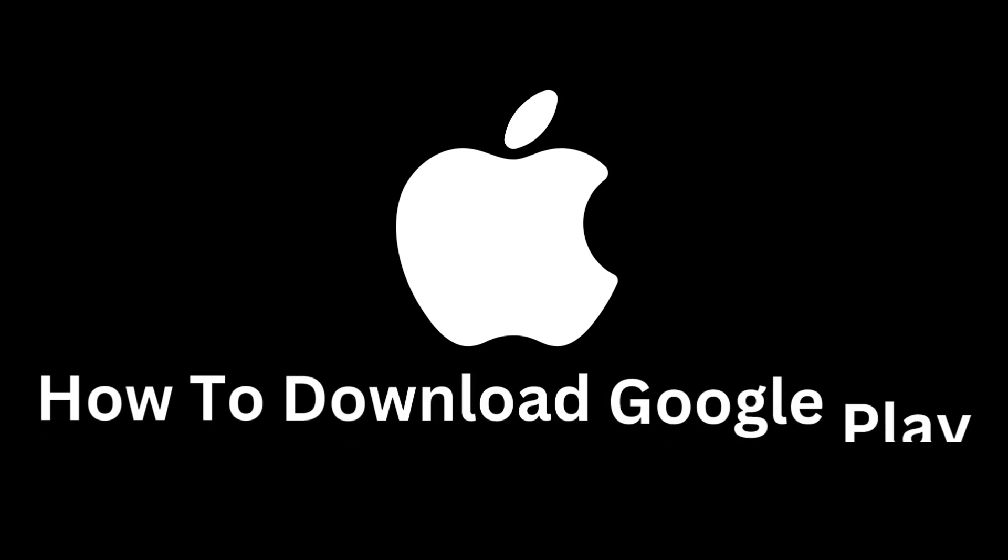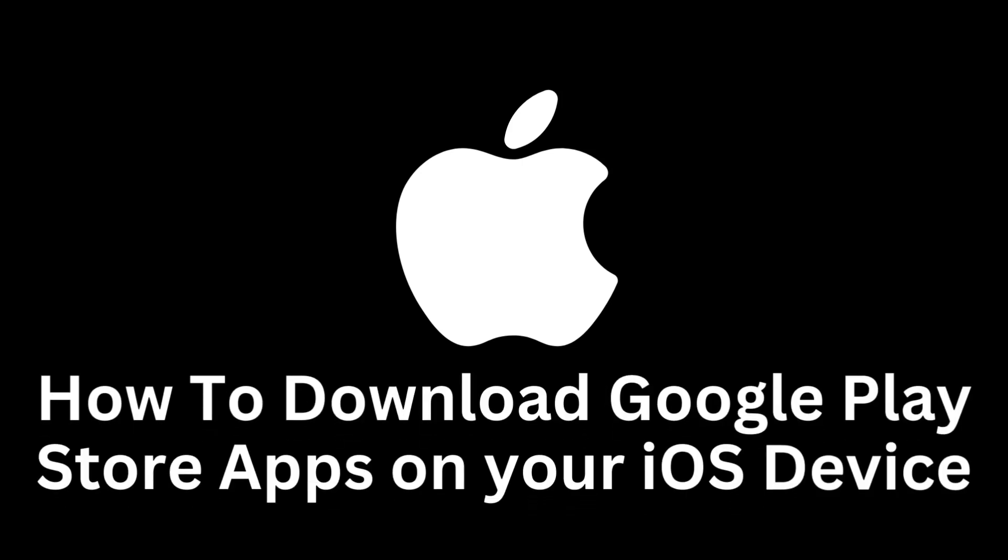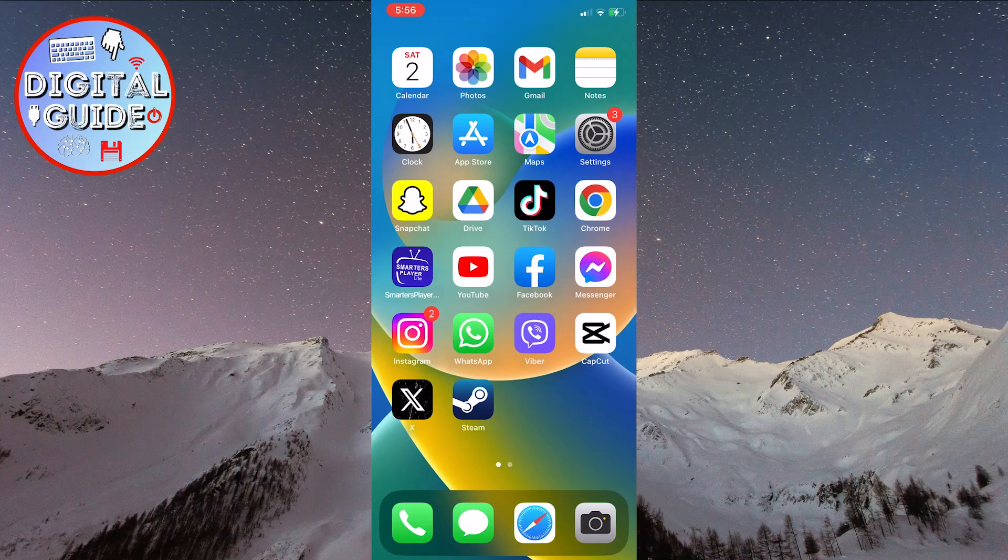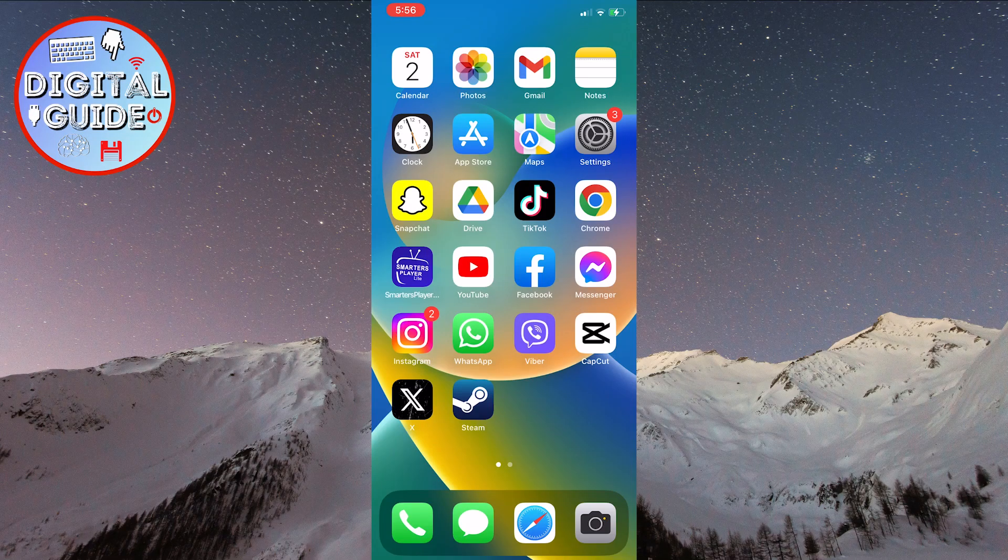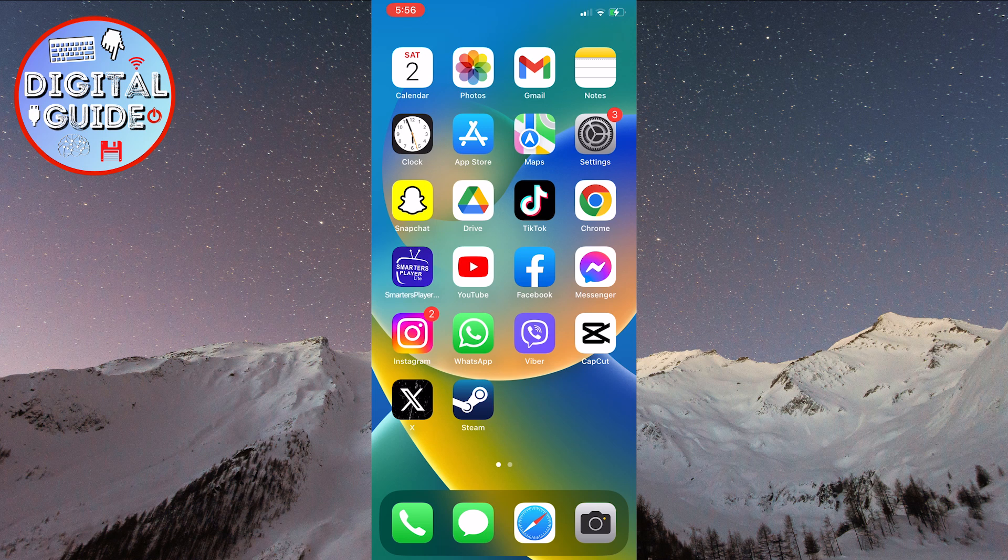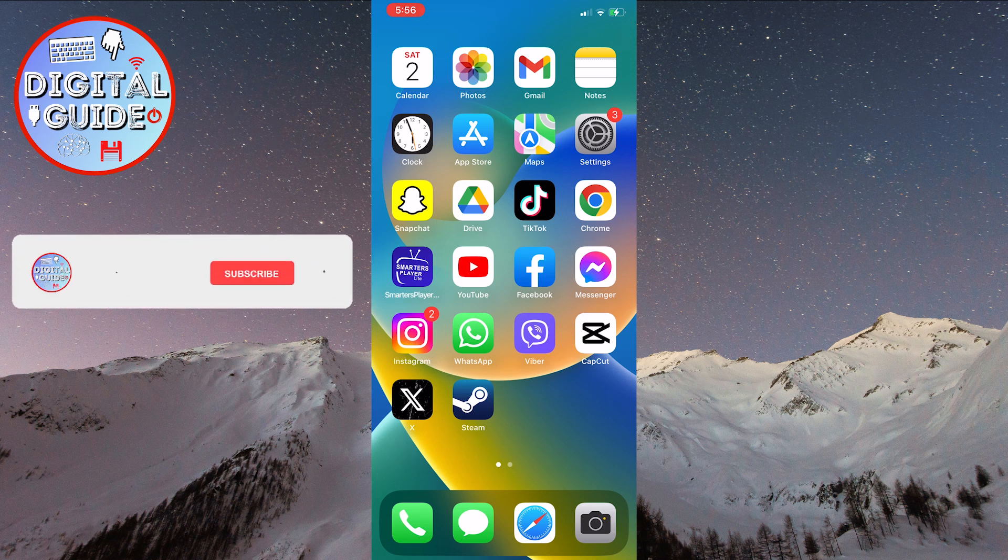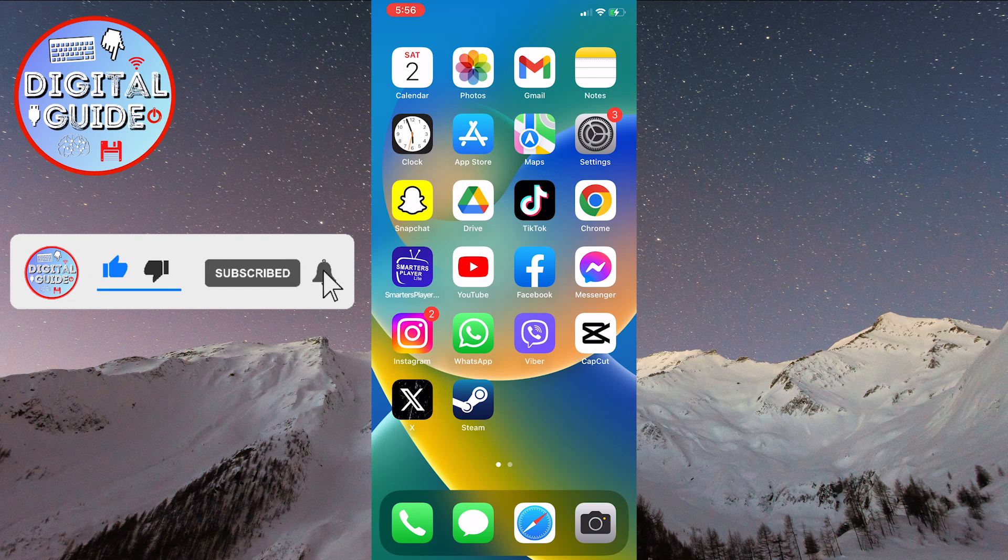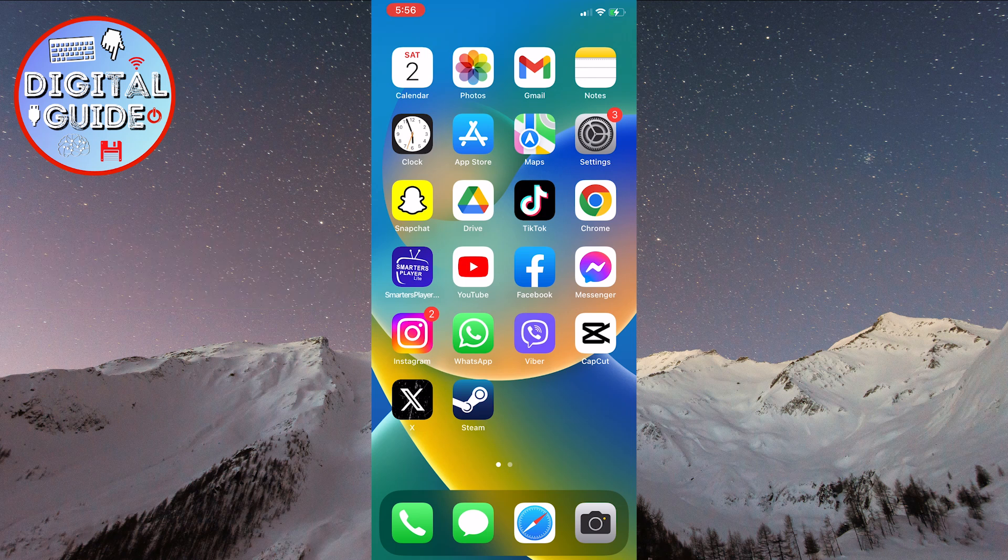In this tutorial, we will explore various methods that allow you to download and install Google Play applications on your iOS device. Whether you want to access your favorite Android apps or simply want to explore a wider range of available options, learn how to achieve this with the help of our straightforward guide.